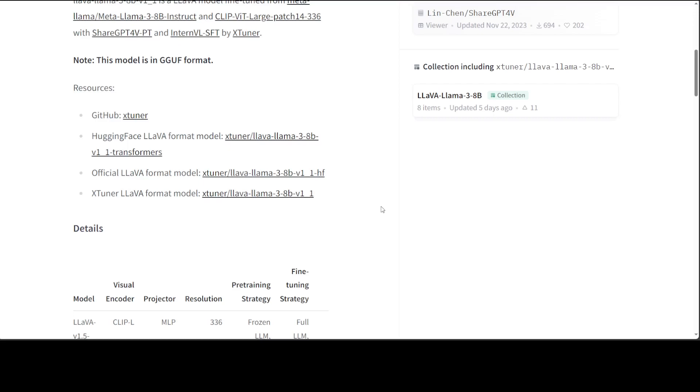By the way, if you don't know what X-tuner is, I have already done a local installation video and I have done a detailed architecture video on it. The license is the same as Llama 3 8 billion, which is quite liberal in my opinion.